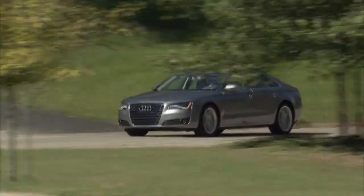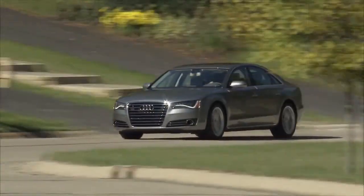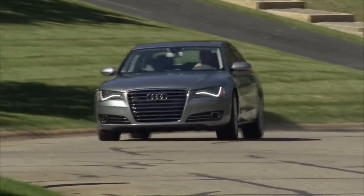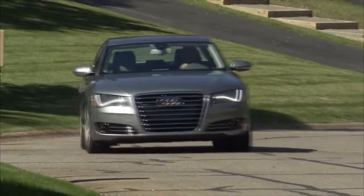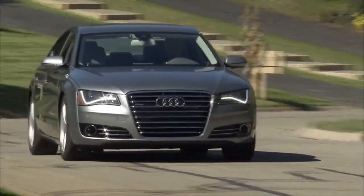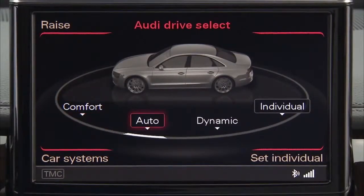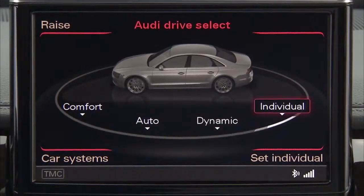The system offers 27 distinct driving configurations, allowing drivers to configure vehicle drive characteristics exactly to their liking with their choice of comfort, auto, dynamic, or individual settings.